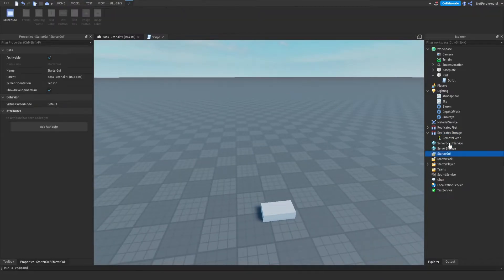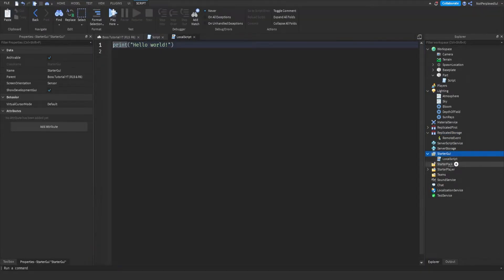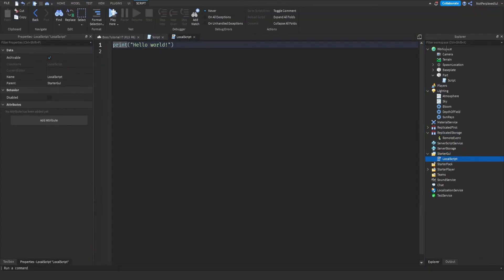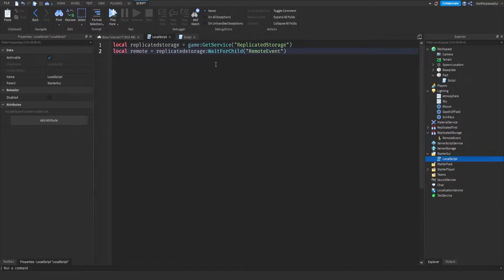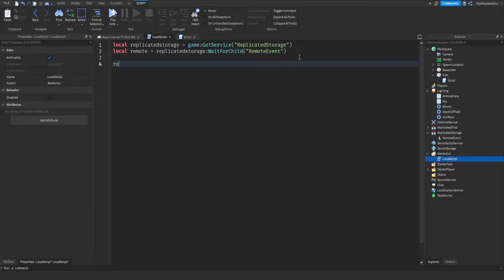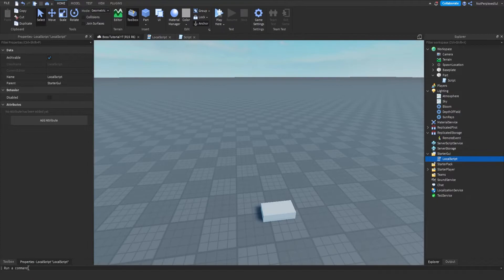And then we go into StarterGUI and make a local script. Yeah, you can call it whatever you want, doesn't really matter. And then you paste the stuff that you copied, and then you do remote.OnClientEvent:Connect function. Oh yeah, get your sky by the way.